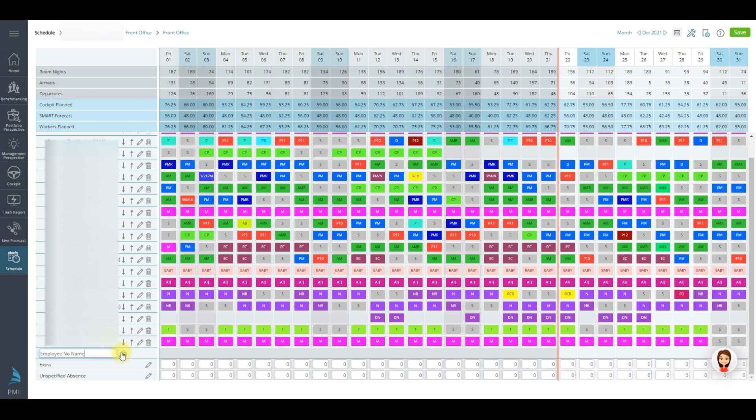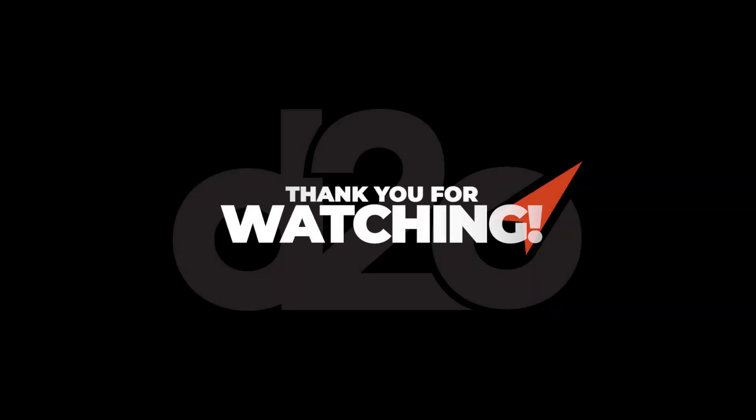More information can be found in our knowledge-based articles and video tutorial series. Thank you and take care.